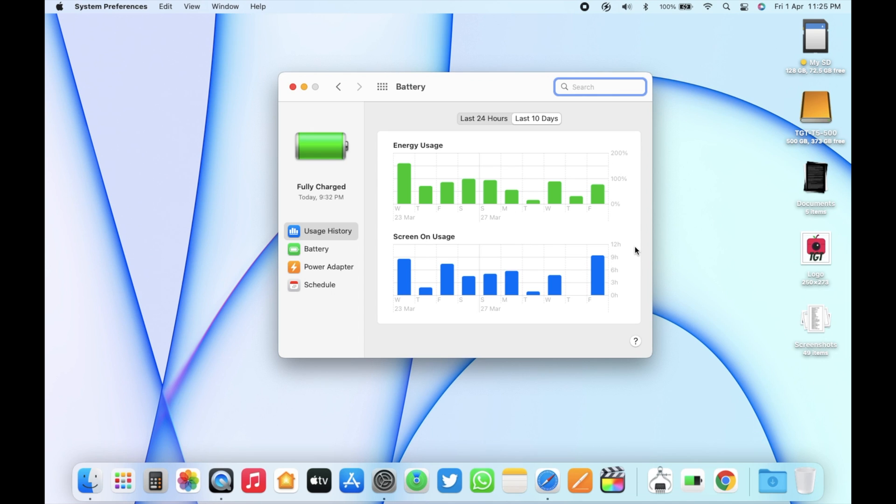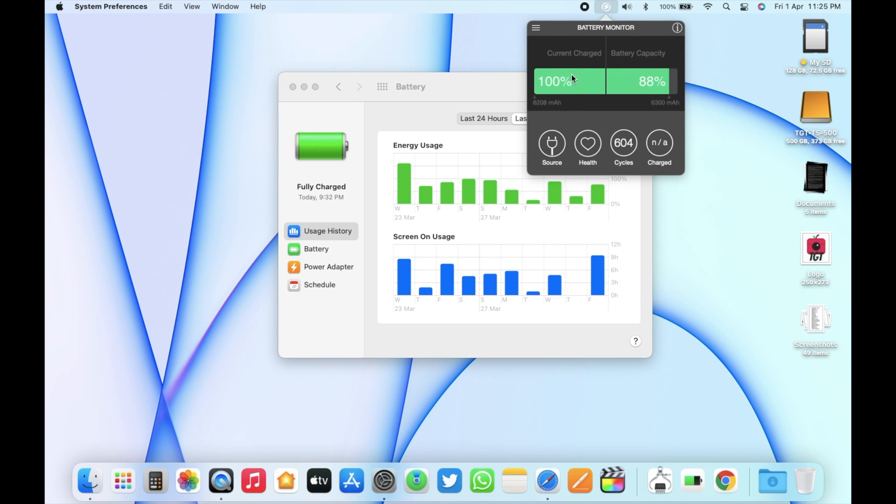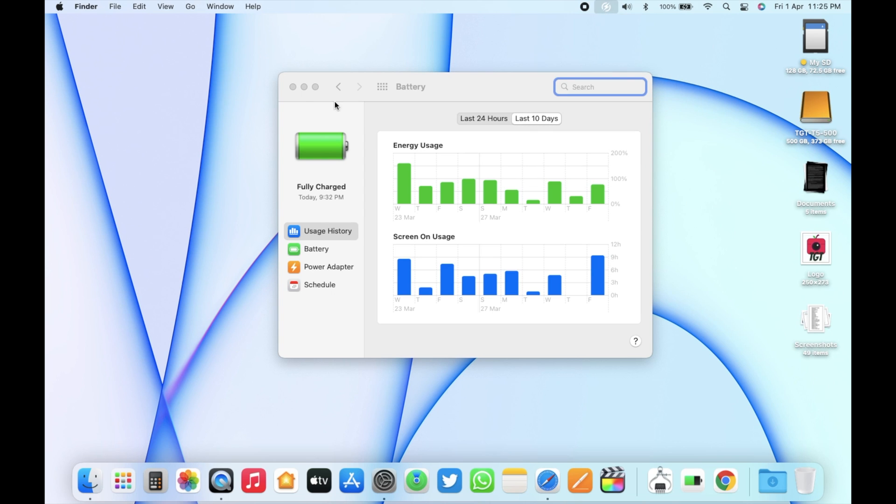With macOS Monterey, I get around 6-7 hours of battery life in this MacBook Air, but it varies depending on the task I'm doing. After all these years, the remaining battery capacity in this Mac is 88%, but this is a third-party app.